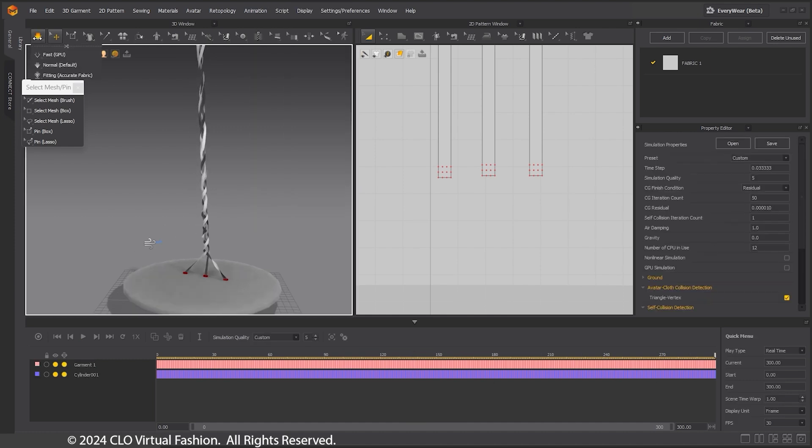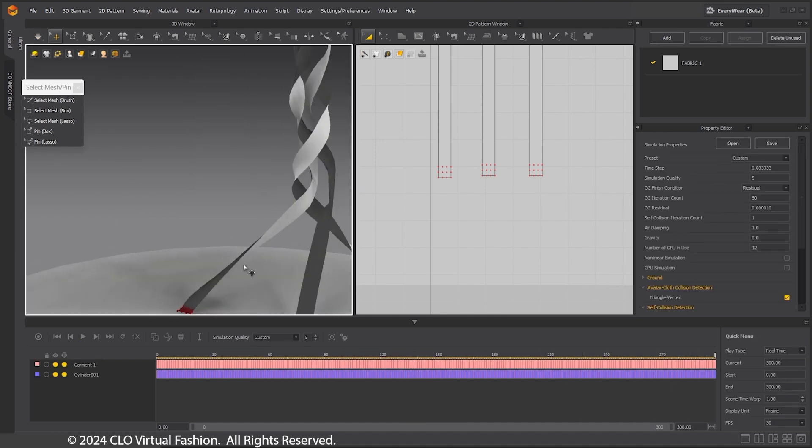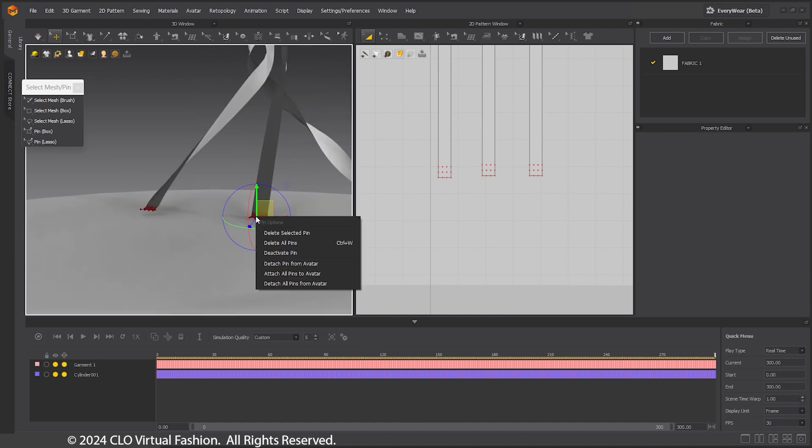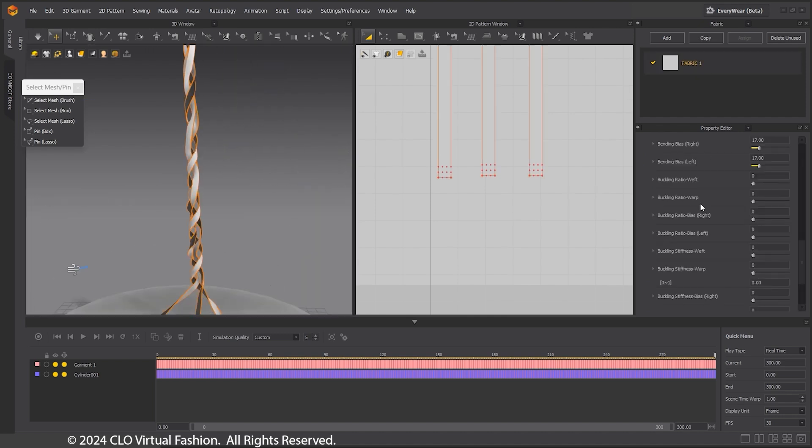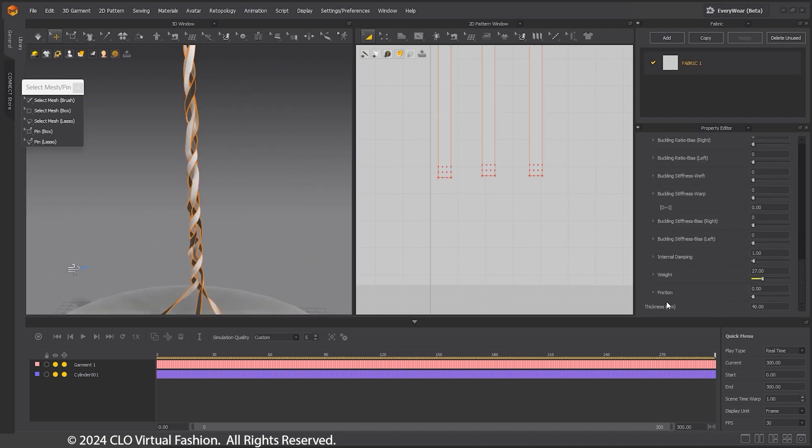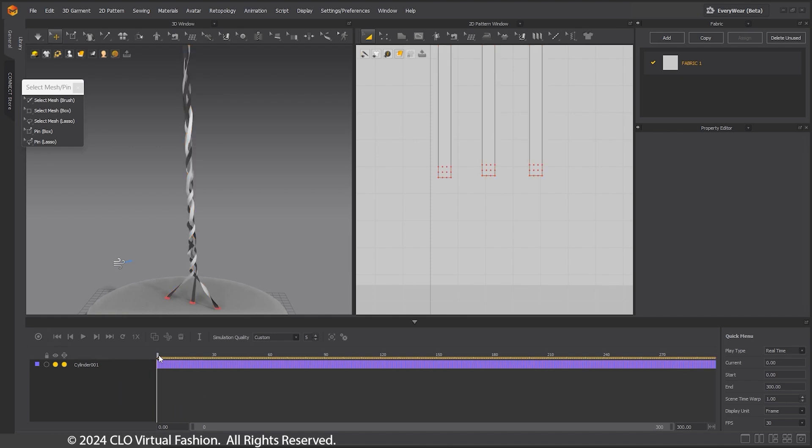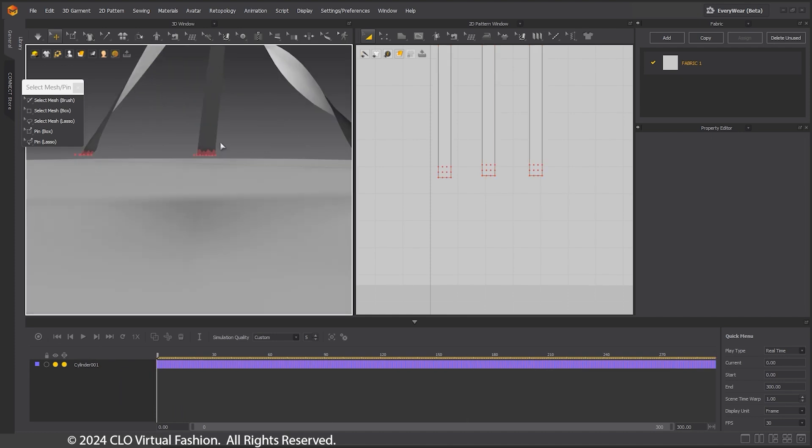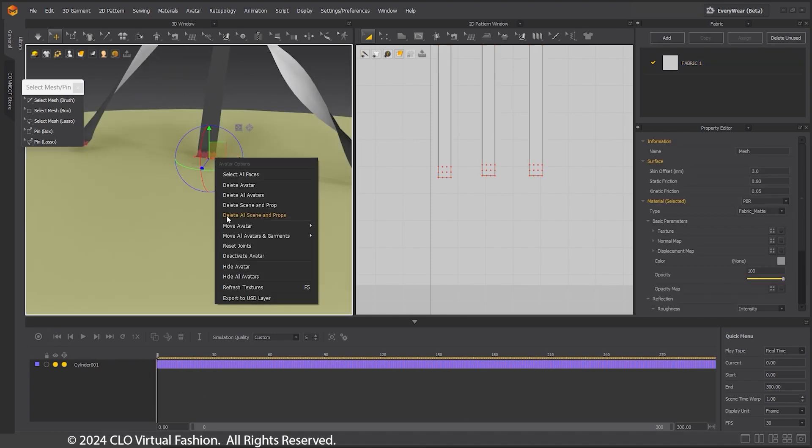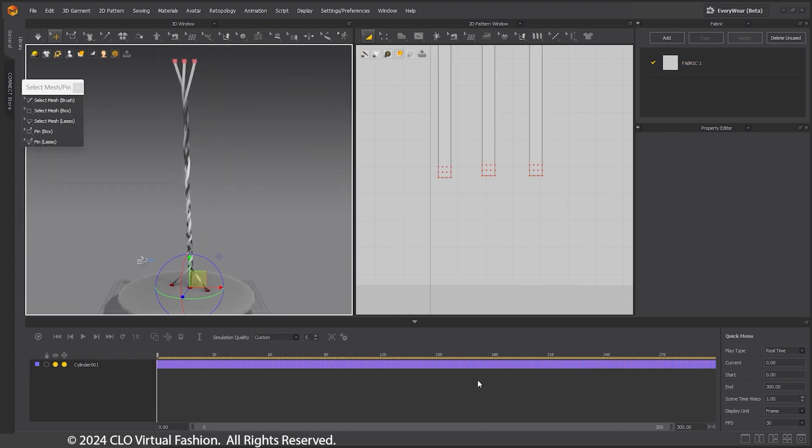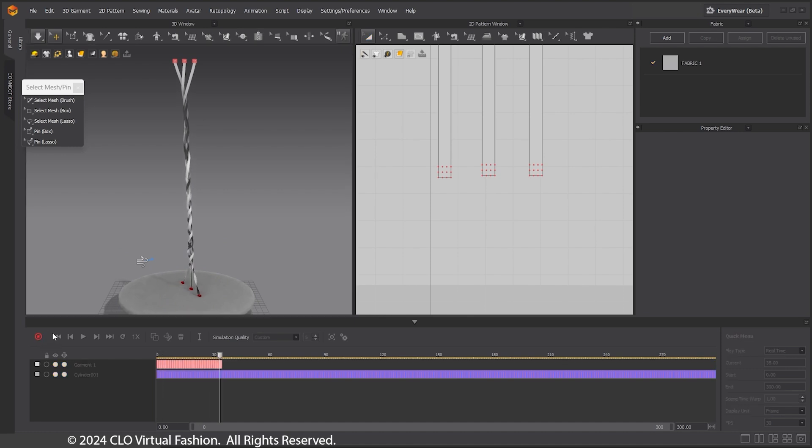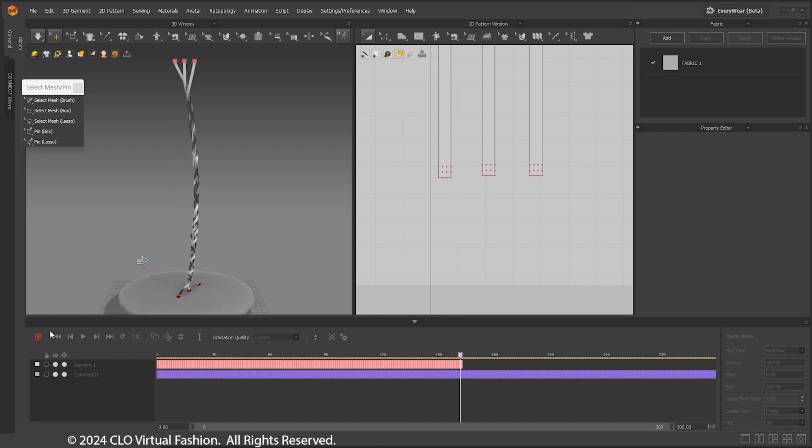Because I want this to be wound more, delete the garment animation at the end and scrub to the beginning of the sequence. Unattach the pins and reattach to the turntable. While it would have been easier to just use a Twist modifier in 3DS Max, I like the more organic and random way this looks.